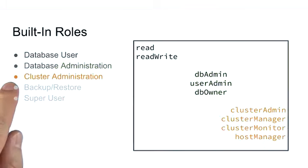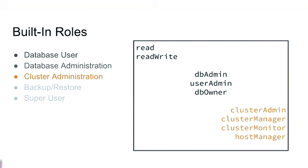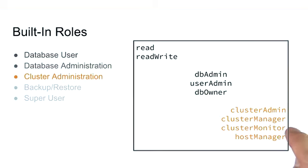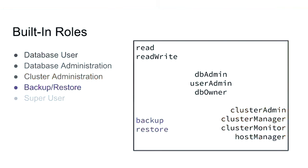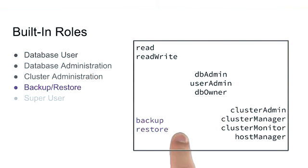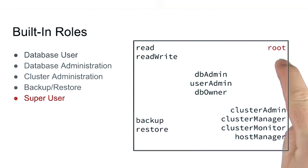We have cluster level administration roles, which are clusterAdmin, clusterManager, clusterMonitoring, hostManager. We have specific roles for backup and restore. And obviously, we also have our super user root role.